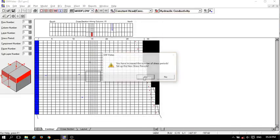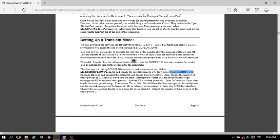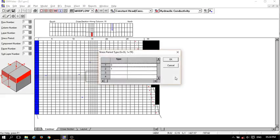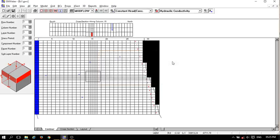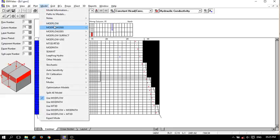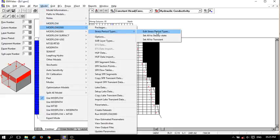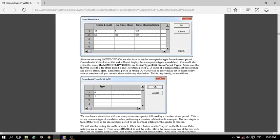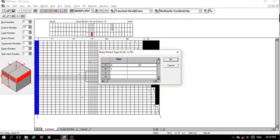Now change the values — set it to 60, 30, 60, 30 and click OK. Now open the steady stress period tabs. This is for checking the steady state or transient stress condition.